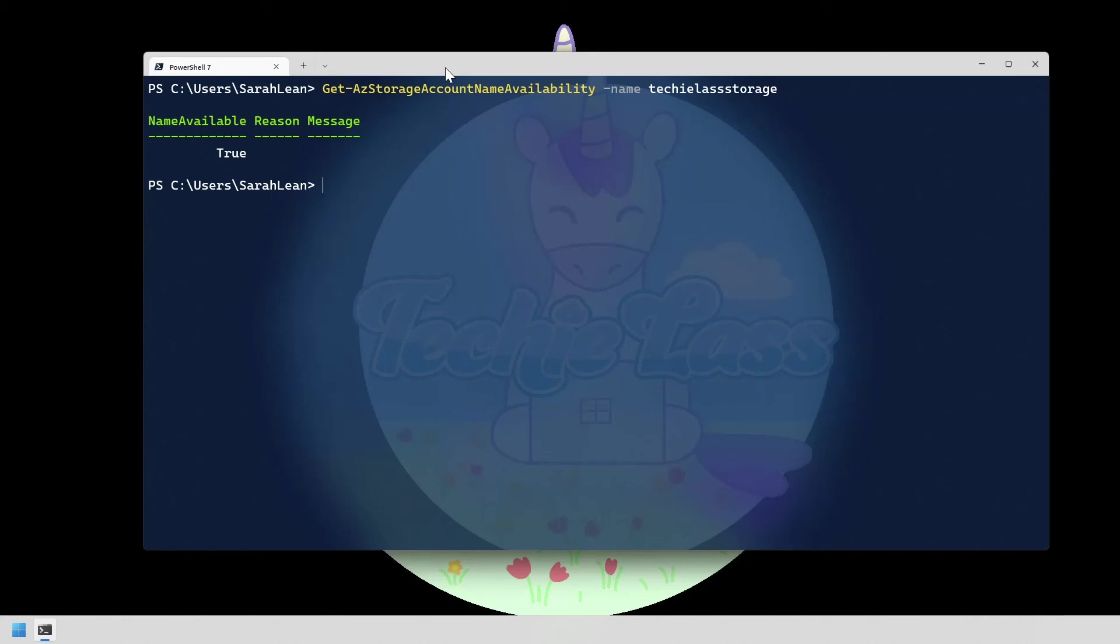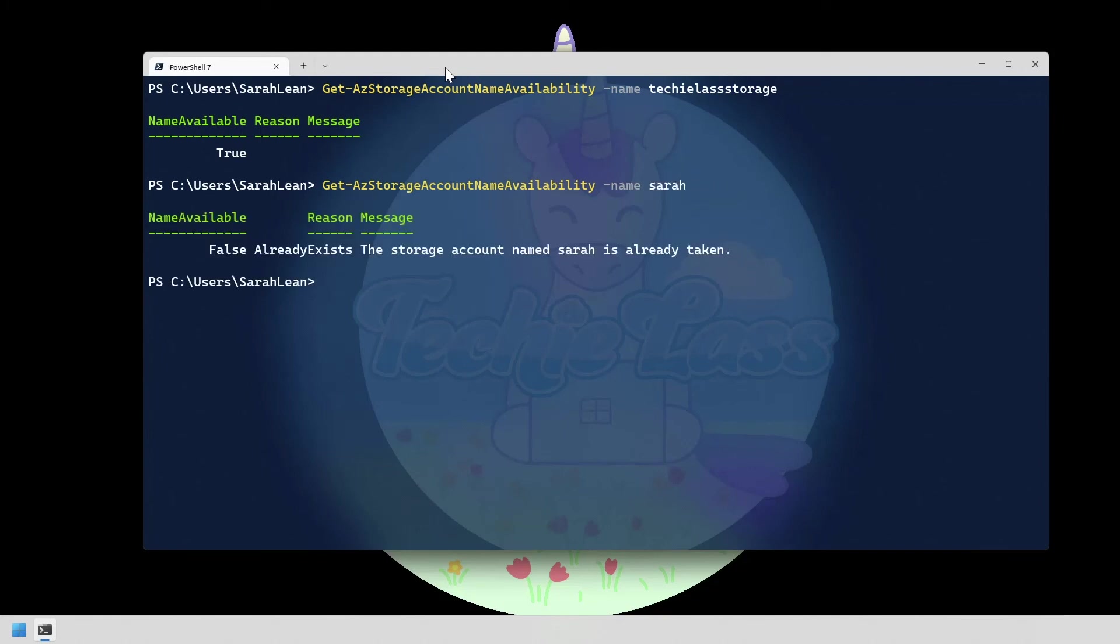If we were to pick something that wasn't available this is the output that you would get. So you can see here it's saying that a storage account already exists and is already taken so we can use it.